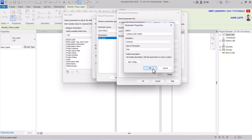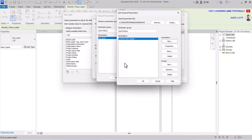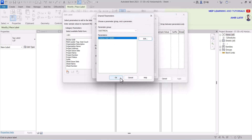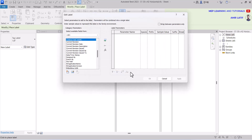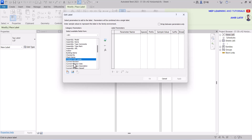Here we have the consultant name parameter. Now just click OK. Find our parameter in the list that we had created, select it, move it to the right, and click OK.